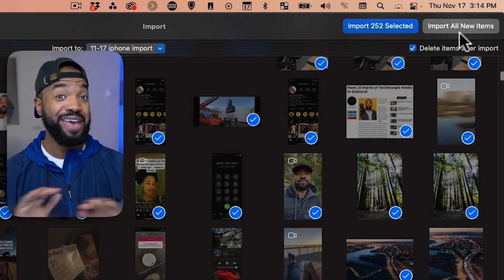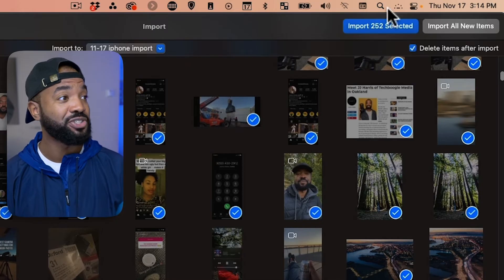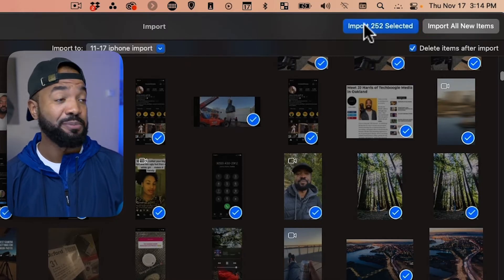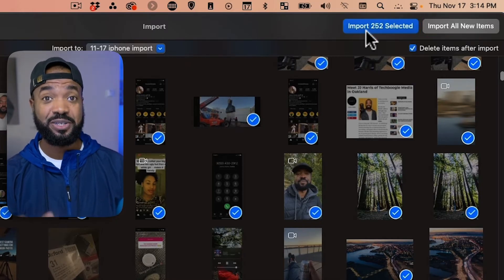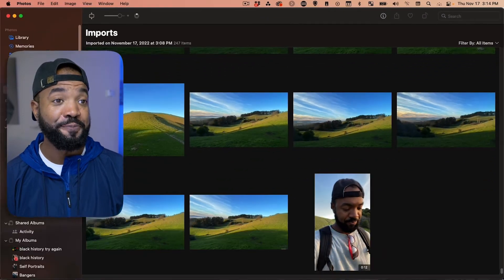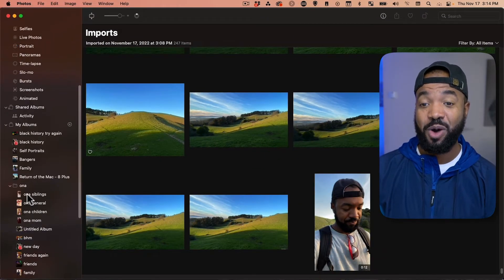And all we got to do next is hit Import Selected up top. Or if we want to clear out everything on our phone and start from scratch, hit Import All Items. But I'm just going to import these. So, let's hit Import Selected. This is going to take a little bit of time to do this.